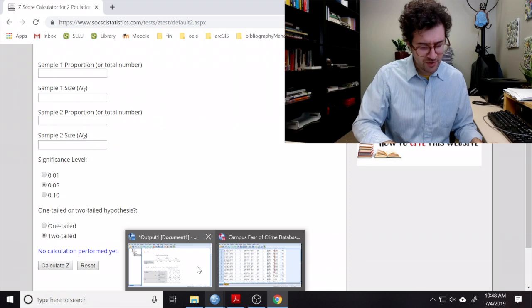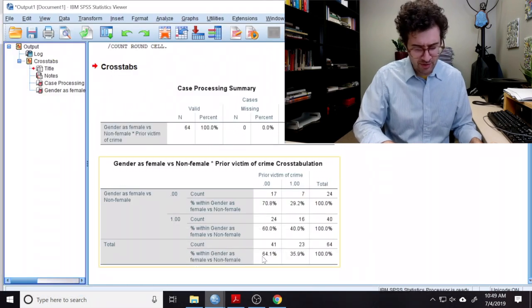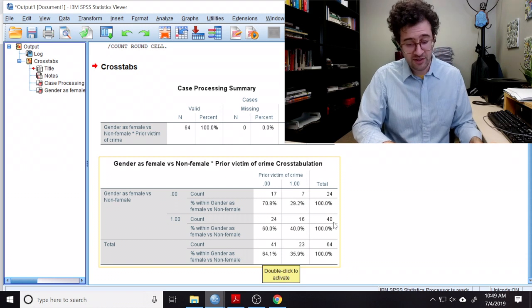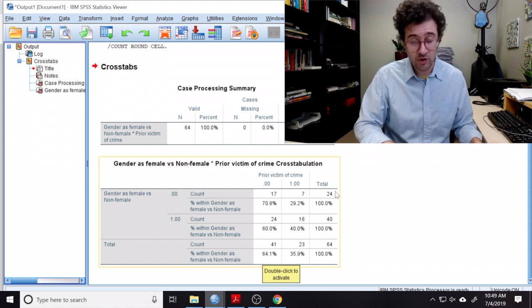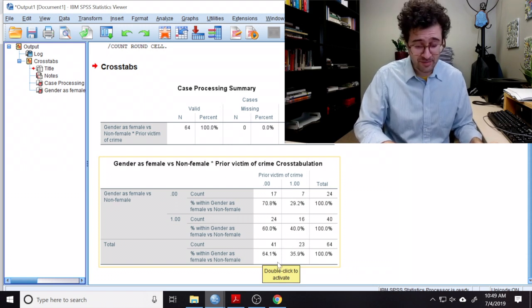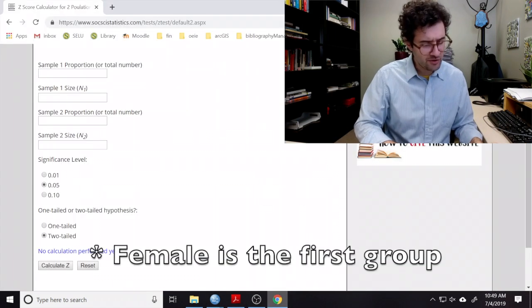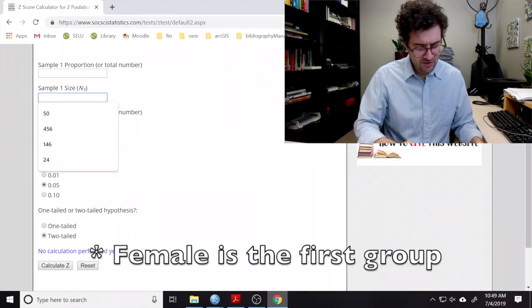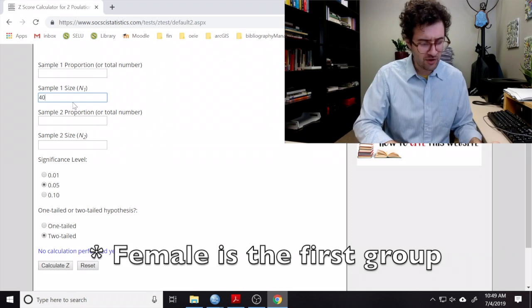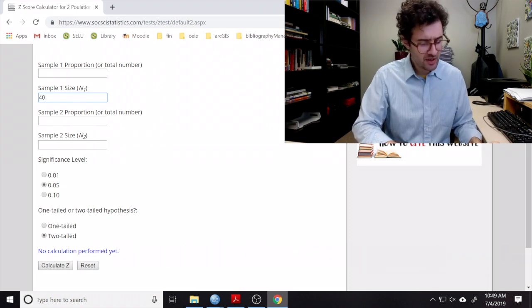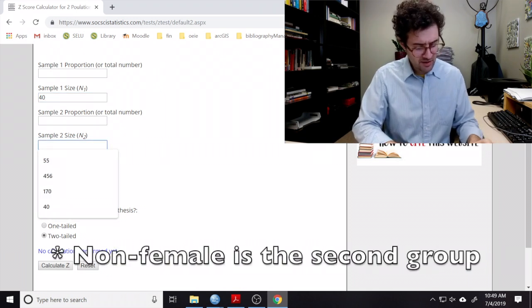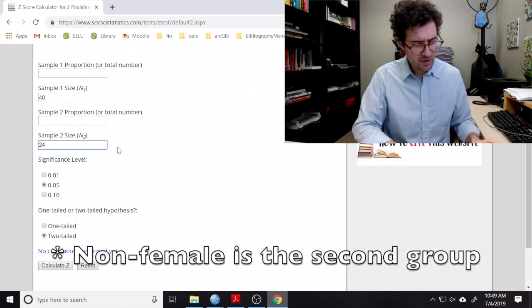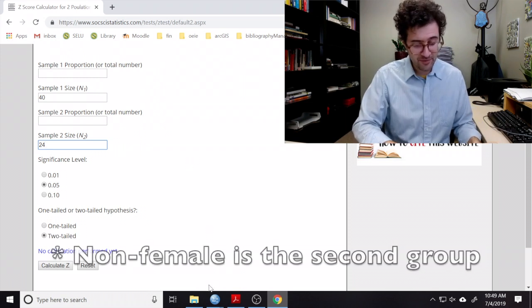So we go to SPSS, and we go to our cross-tabulation, and we see that there were 40 people who identified as female and 24 who identified as non-female. So here under sample size 1, we enter in 40 for all the people who identified as female, and we enter in 24 for all the people who identified as non-female.